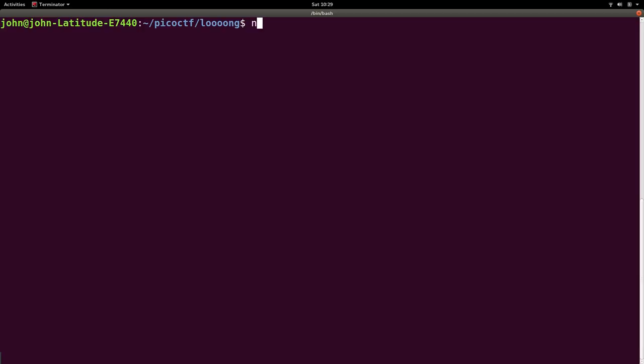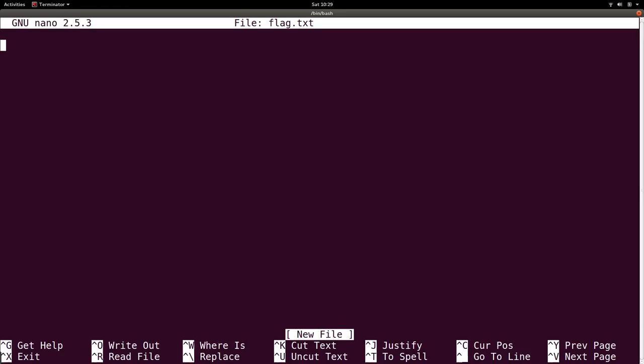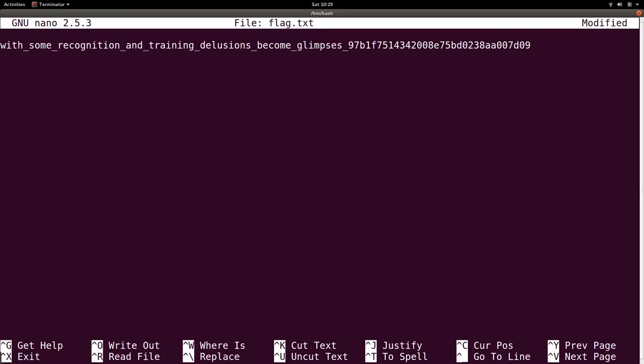So nano, and then that's the command line command you want to run, the program you're trying to invoke. A file name can be passed as an argument. So if you wanted to say flag.txt, just to keep track of that, you can paste in the flag that you got.